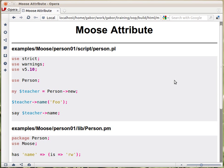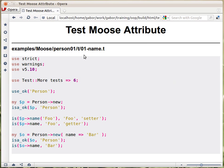Testing these attribute methods is also similar to how we started to test the class itself. We have extended the test script, so now we're going to have six test units. The first starts with the same thing we had earlier, checking whether we can still load the module, then we create an object and check whether that's the correct object.